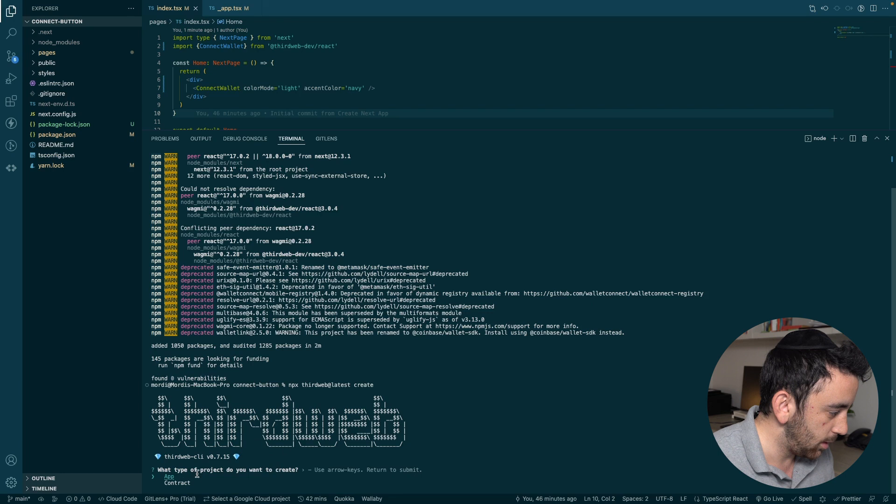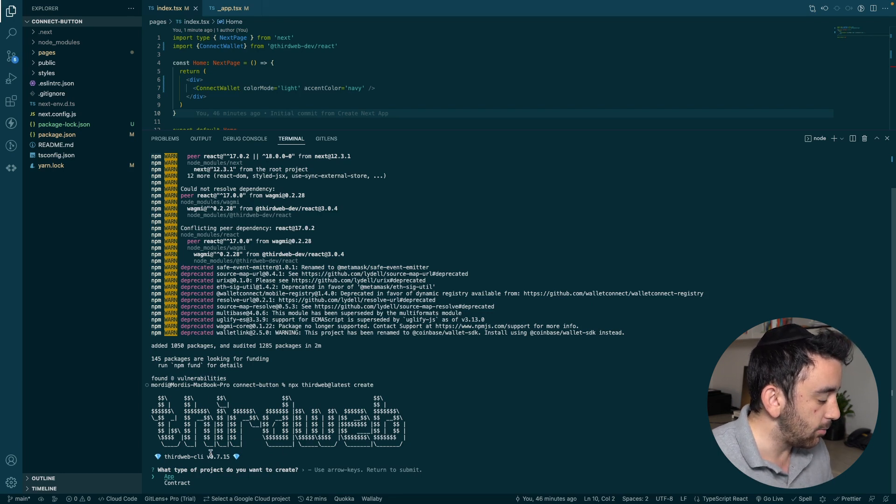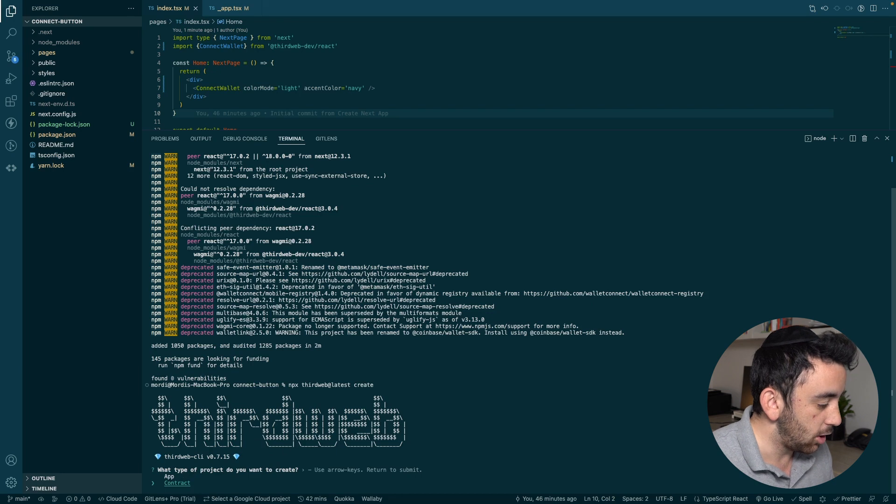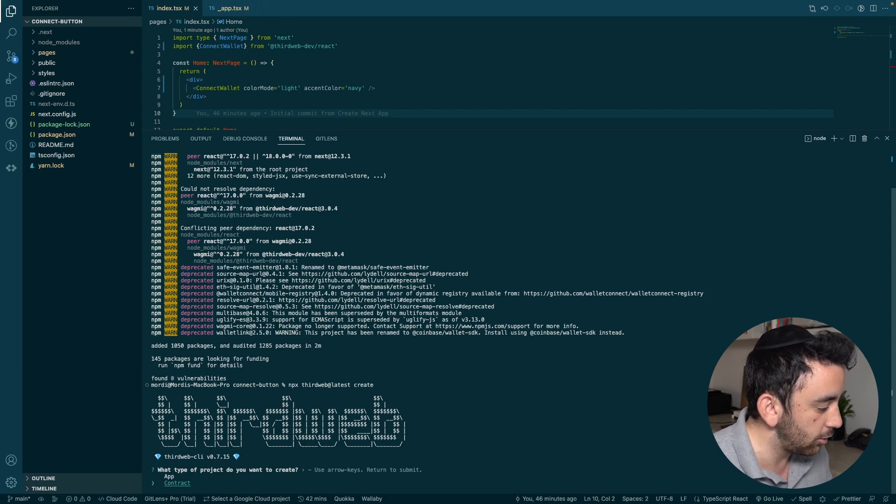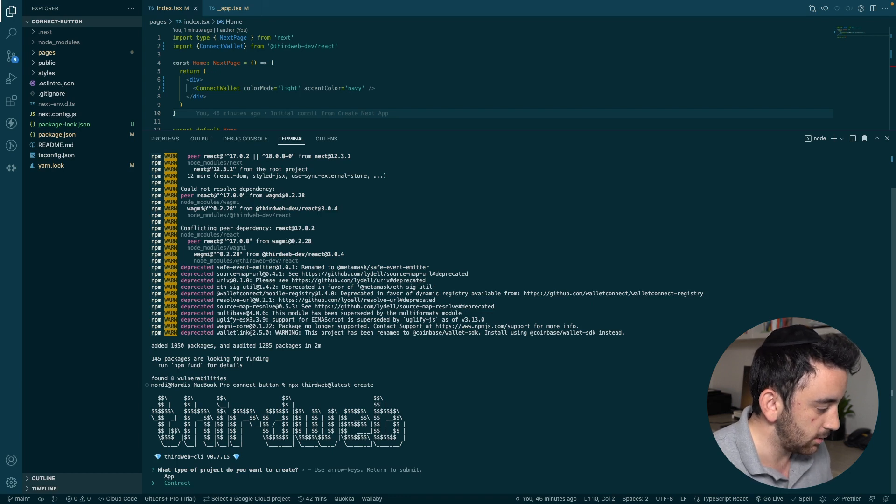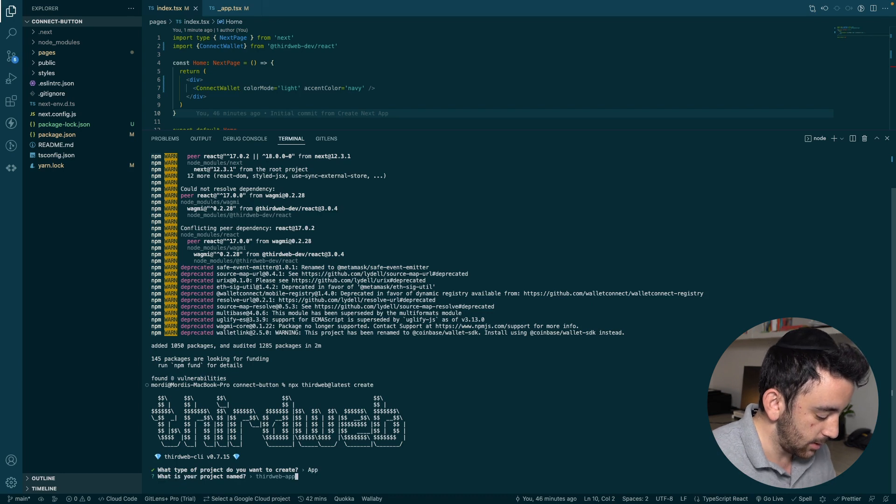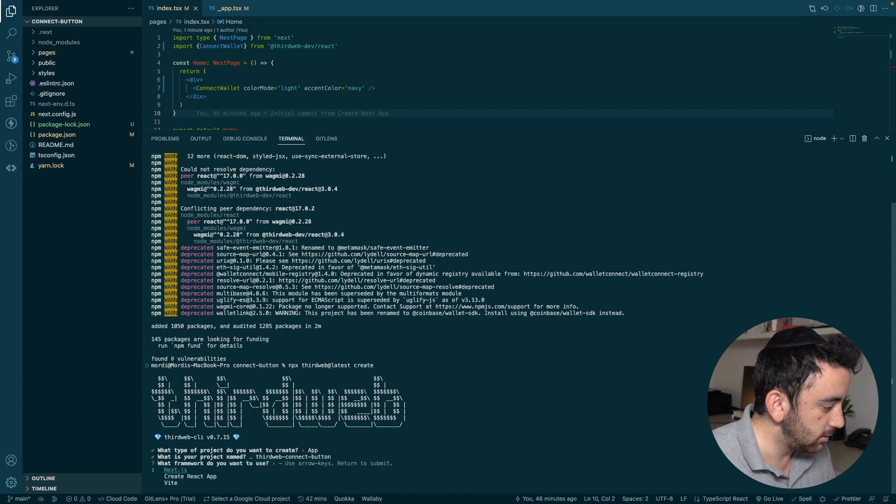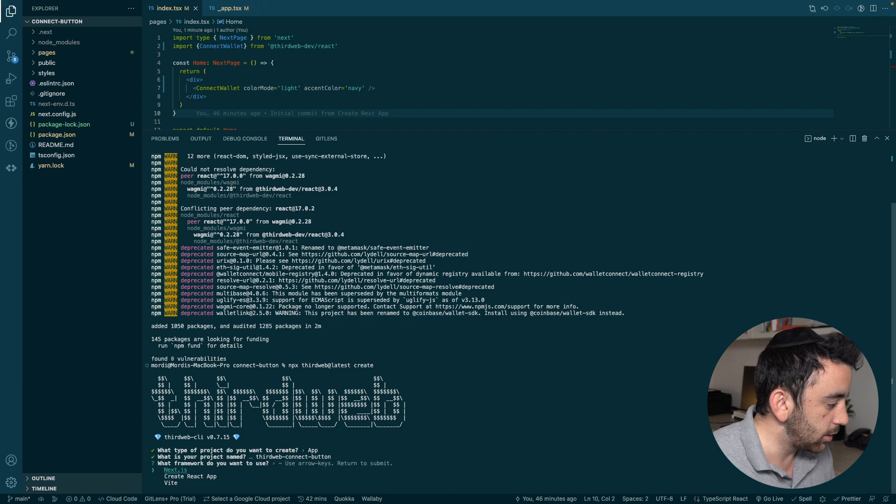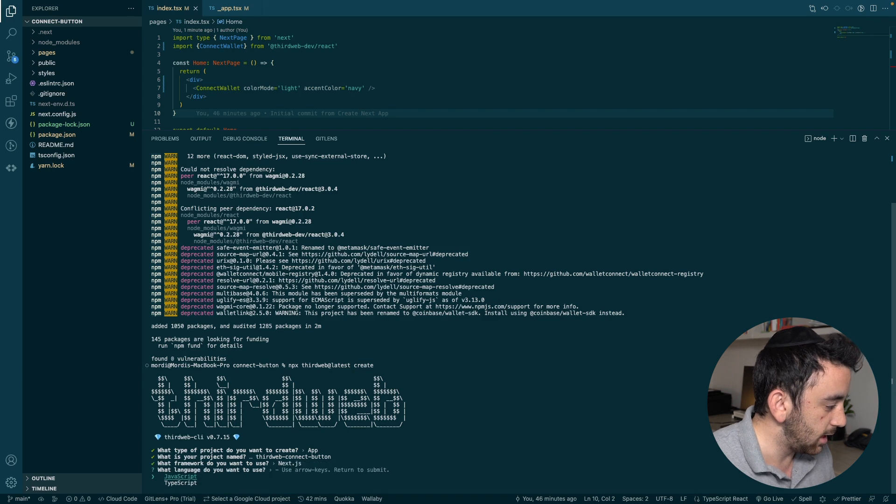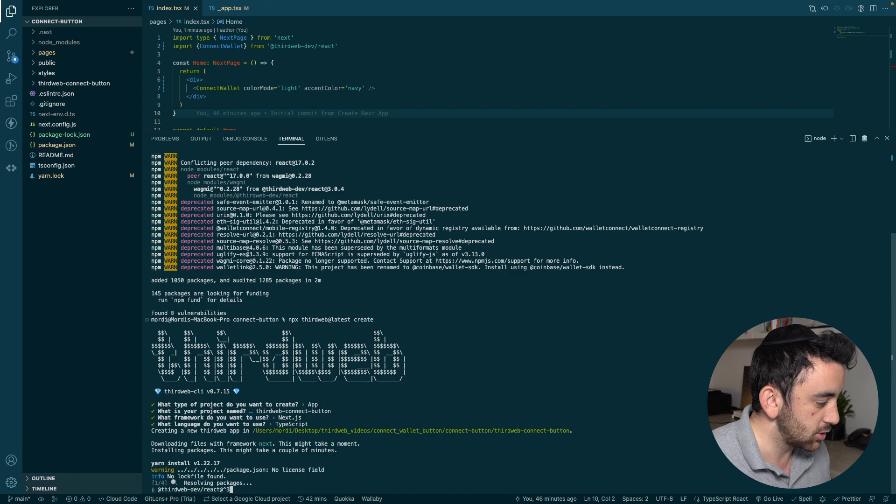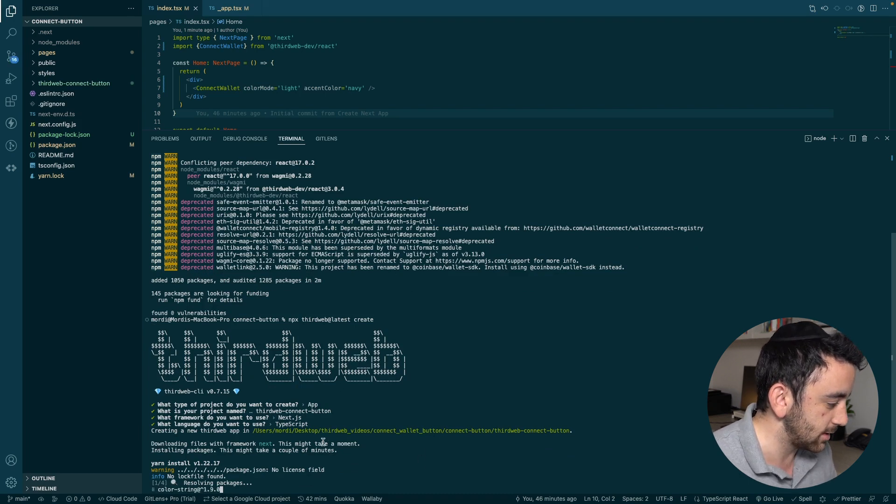Do we want to create an app, which would be like a Next.js project or a create React app? Or do we want to create a contract, which would be a smart contract? And then you can work with any of the ThirdWeb contract templates. But for us, we're going to create an app. And we're going to name it ThirdWeb Connect button. And we can choose what kind of framework we want to use. For now, we're going to use Next.js. And we're going to select TypeScript. And then we're going to let it do its thing. It's going to install all of the various dependencies and just going to set up the whole project for us.